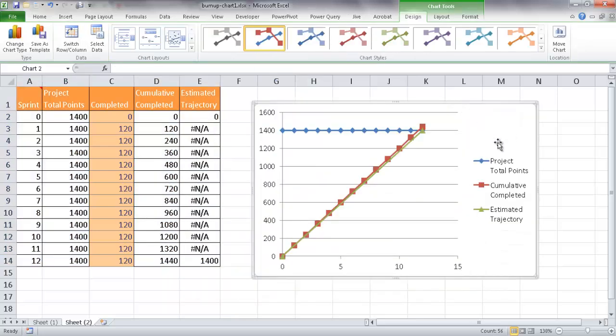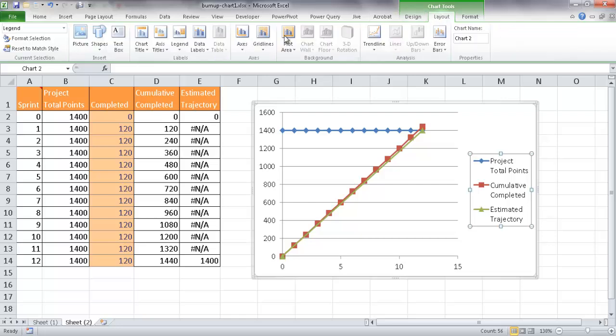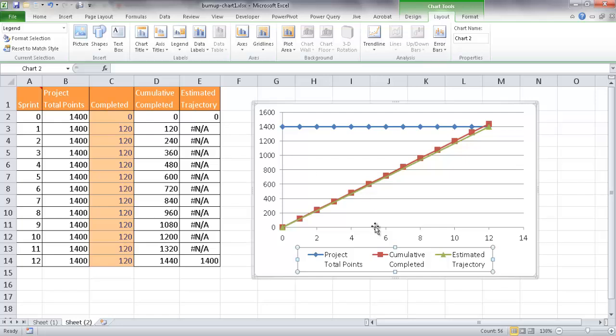And what I want to do here is I want to do some formatting now. So basically, I want to move this legend down at the bottom because it takes up a little bit too much space. So I'll go to Layout, go to Legend, and then Legend at the bottom. Right.